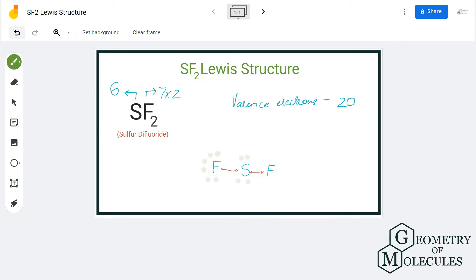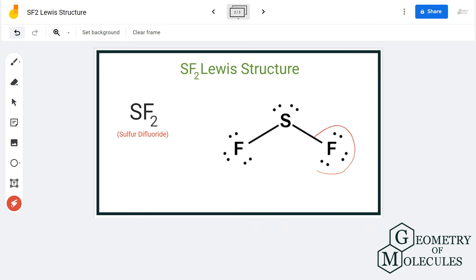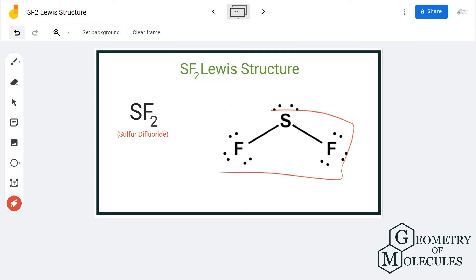Fluorine has eight valence electrons, and this is the same for the fluorine atom on the other side as well. Even sulfur has eight valence electrons, and we have used up all 20 valence electrons. This is the Lewis structure for SF2.